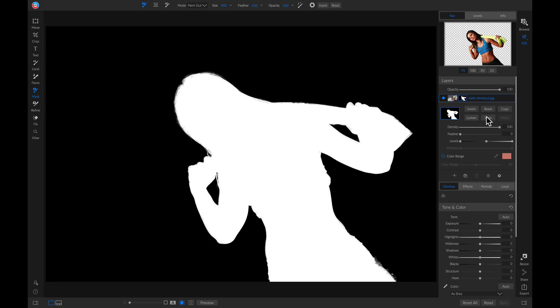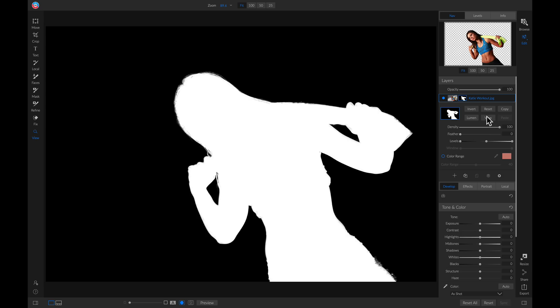Now we have the same masking capabilities as before with all of the other masks inside ON1 Photo Raw. We can play with the density of our mask, we can play with the feathering of the mask, we can copy and paste this mask, and we can also refine the mask if we'd like.